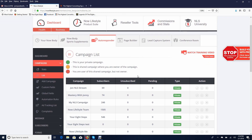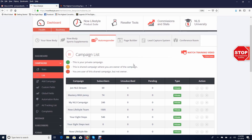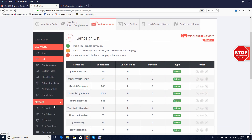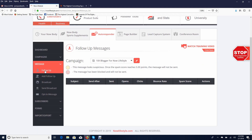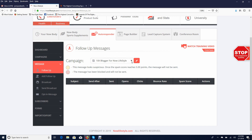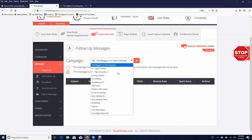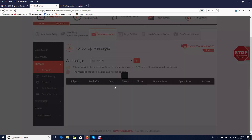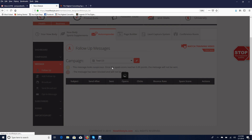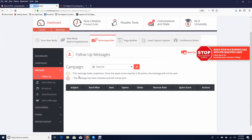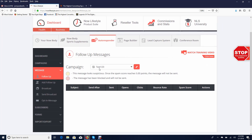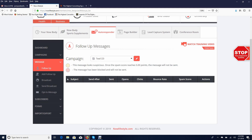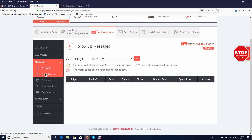Click on notify new subscriber and then click on create. Once you've done that, go ahead and click on message, click on follow up, and then click on the campaign that we just created — ours would be test one two three. Go ahead and click on add follow up.